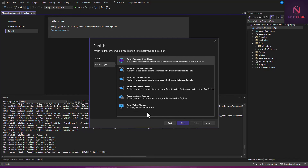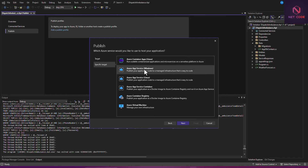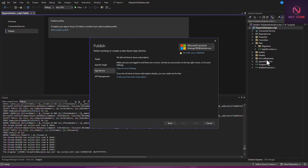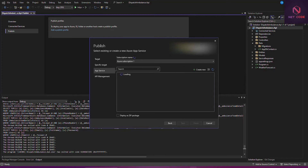Now you can see we have a lot of options here. It is asking for a specific target. Since I'm using Windows, I'm going to choose Azure App Service (Windows) and click Next to move on.